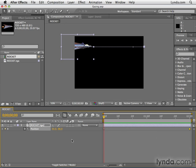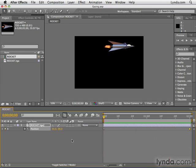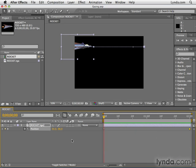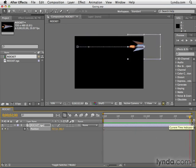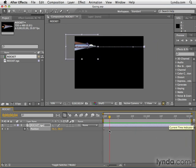And essentially this rocket ship just goes from the left side of the screen to the right side of the screen. Two keyframes here, nothing changed from the default, just set a keyframe here, hit end, set a keyframe here, that's it.